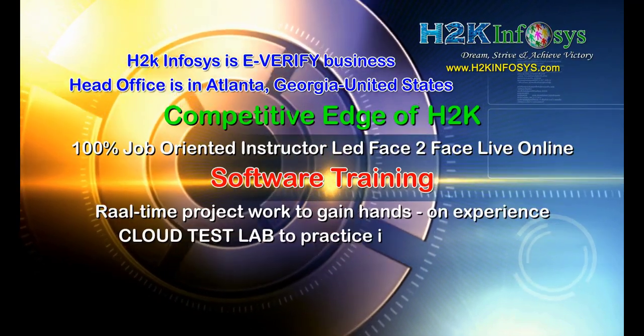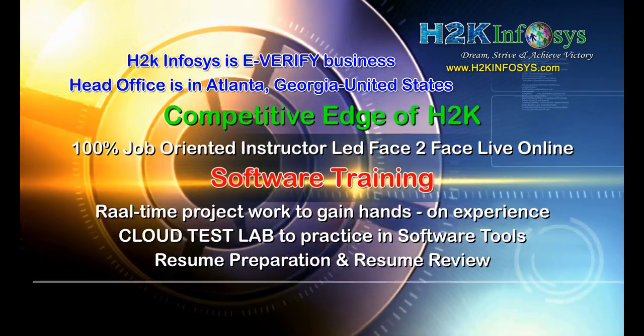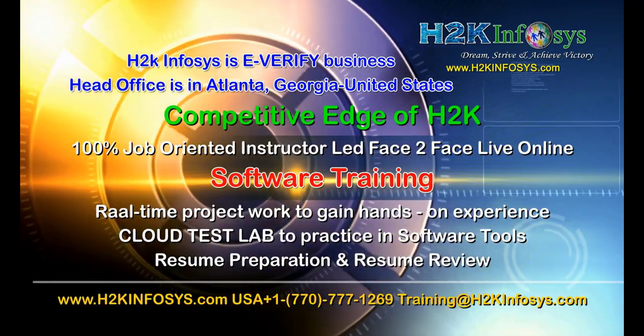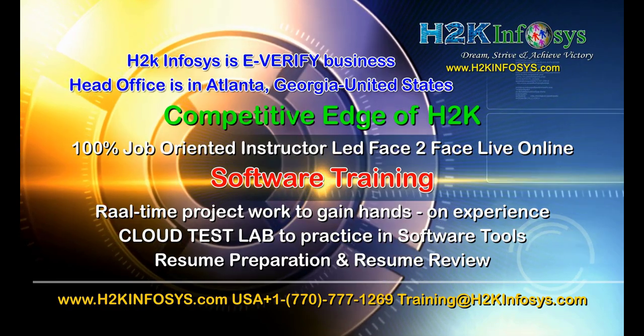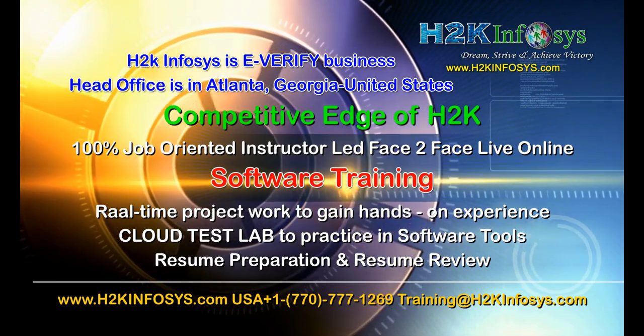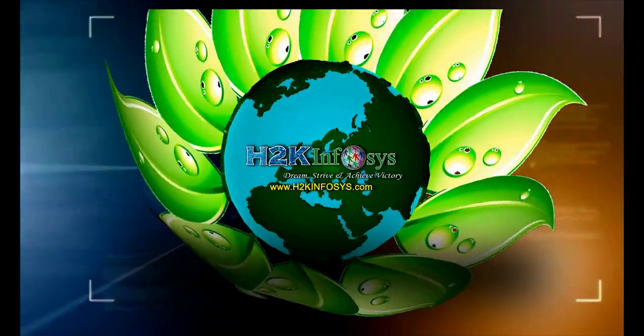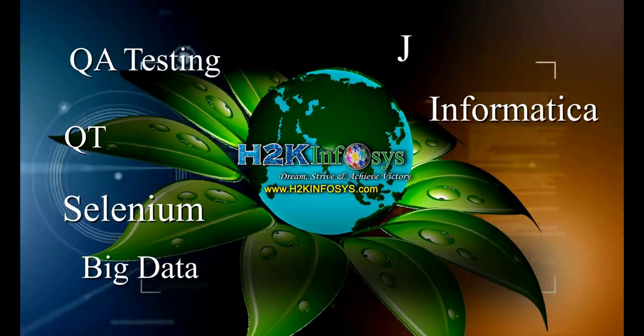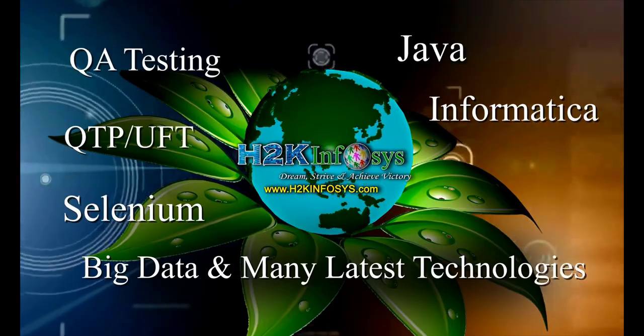Hands-on project work, cloud test lab, resume preparation and review, mock interviews, robust syllabus, one-time pay, lifetime access to live classes and videos.